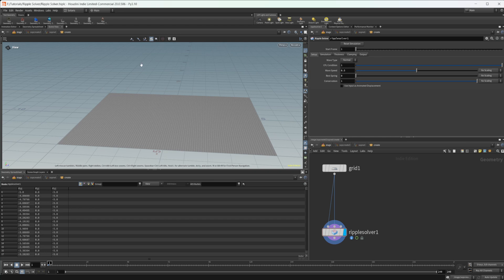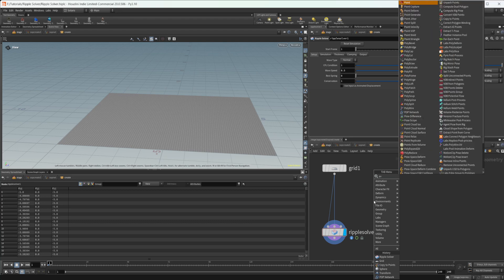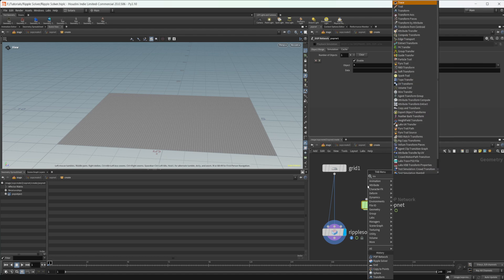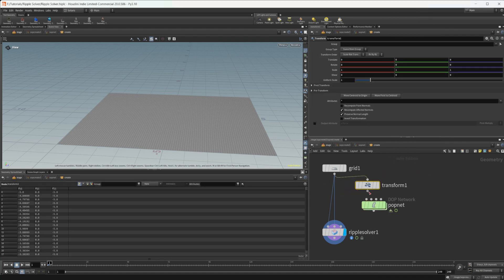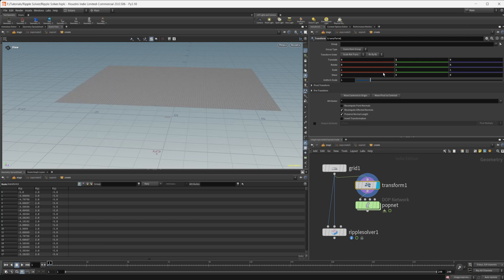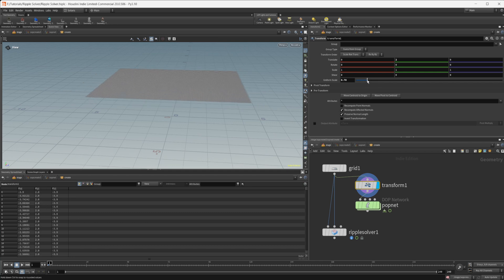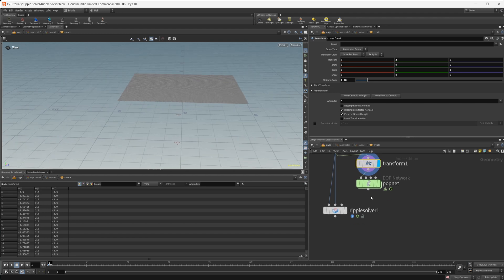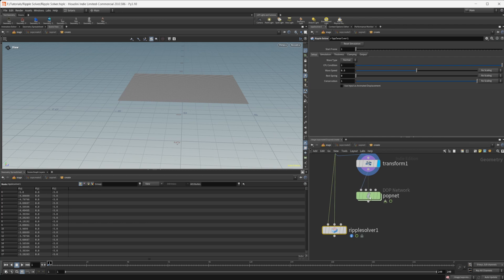The collision geometry is basically what initiates the ripples. You can have an object fall through once, bounce up and down, or in my case I'll use a POP net to create the displacement. Let's drop down a transform, wire a grid into it, and wire the transform into the POP net. I'll drop the translate value to 2 in the Y direction and scale it in a little bit so we don't have particles spawning right on the edge.